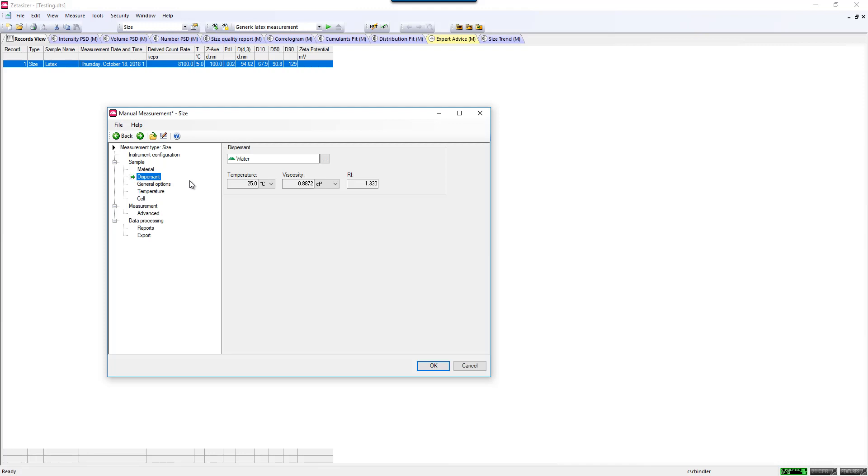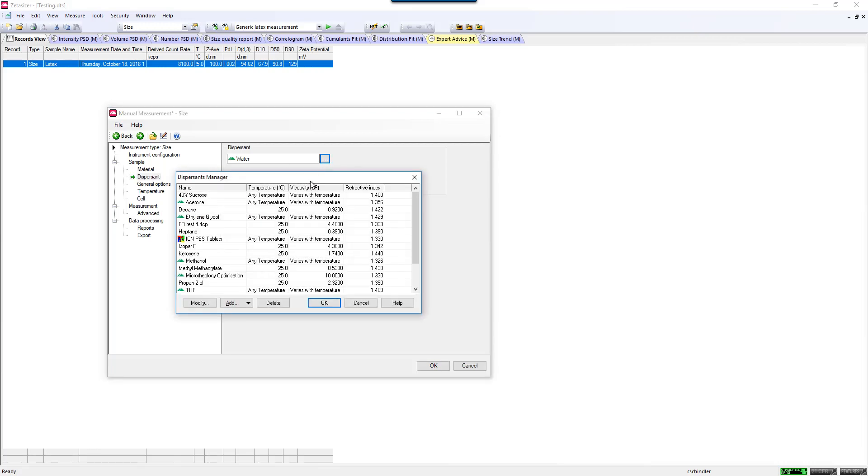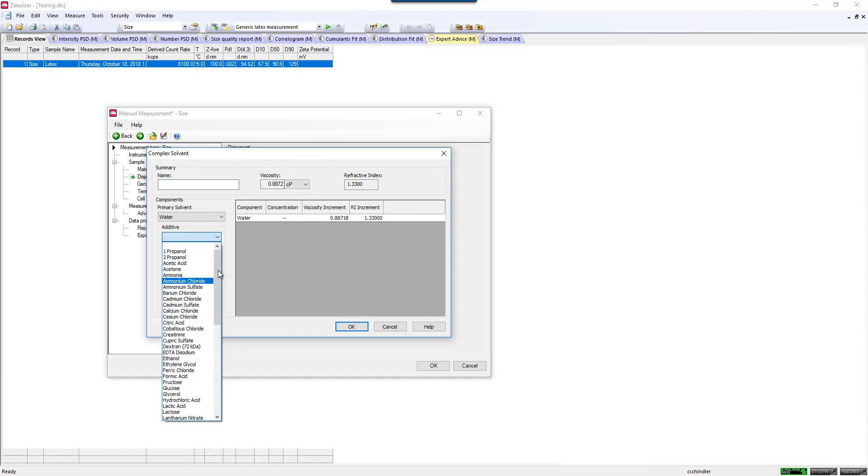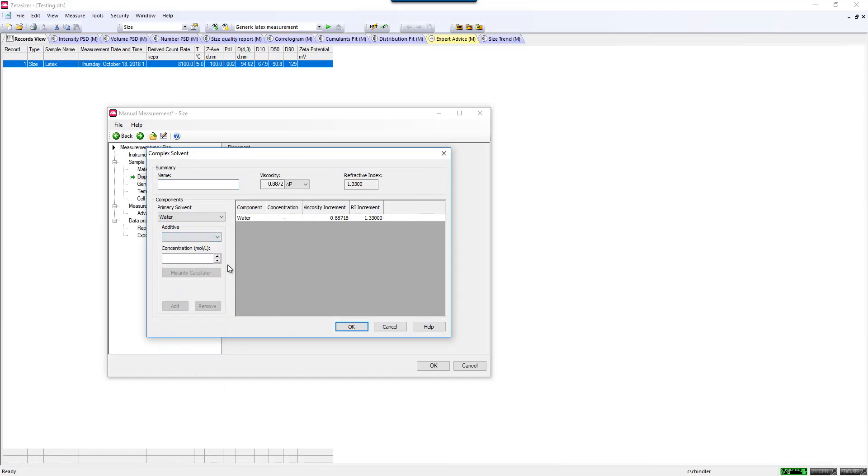The dispersant is the next tab, which is more critical. You need to know the sample's viscosity so that you can calculate the hydrodynamic size. There's a more extensive variety of solvents and buffers that you can pick from in this library. You can also add your own as well. And there's a handy complex solvent builder. If you're working with buffers that are complex, and you would like to build in the specific additives to your buffer at different concentrations.